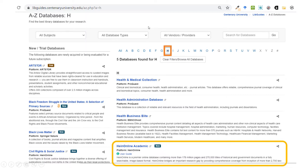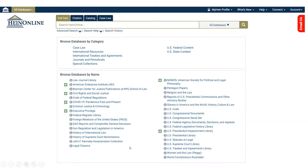I want to start by showing you the broader HeinOnline database, so I'm going to click on Clear Filters and browse all databases. Back on the full list, I click on the alphabetical H filter, and now I can see the HeinOnline Academic listing. You will be asked to log in as with any other subscription-based resource using your Centenary credentials. Here is the HeinOnline welcome page.